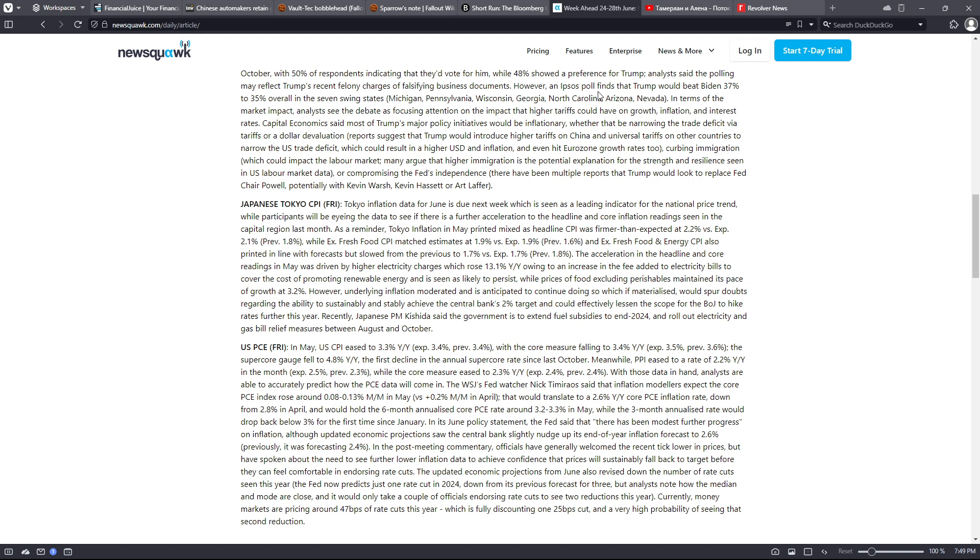In terms of the market impact, analysts see the debate as focusing attention on the impact that higher tariffs could have on growth, inflation, and interest rates. Capital Economics said most of Trump's major policy initiatives would be inflationary, whether that be narrowing of the trade deficit via tariffs or a dollar devaluation.